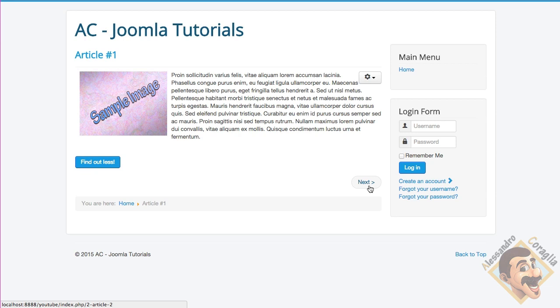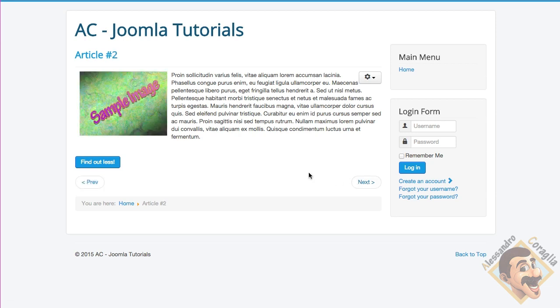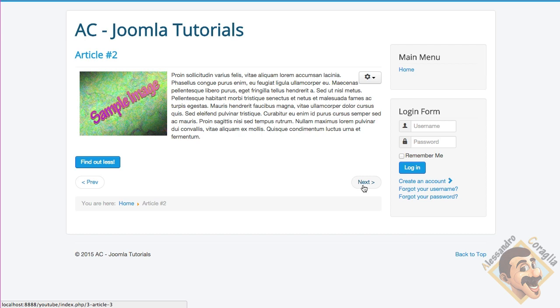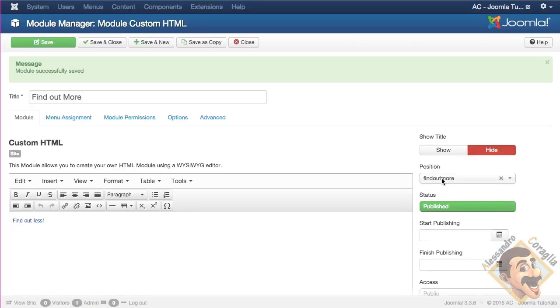And it applies to all the single articles that are here, because all the articles come with that load position code within curly braces, and the position of the module, which happens to be find out more in this case, okay?